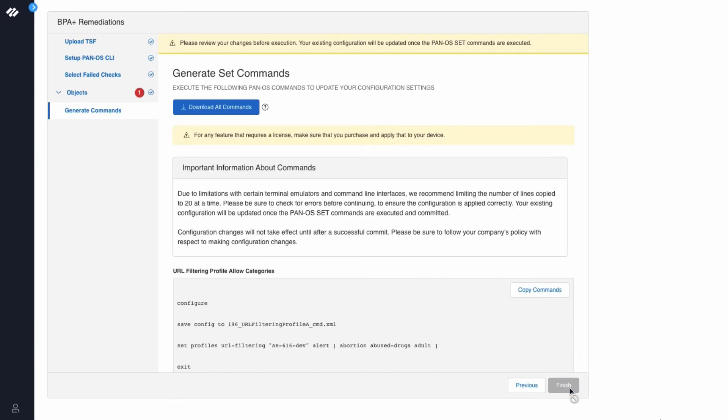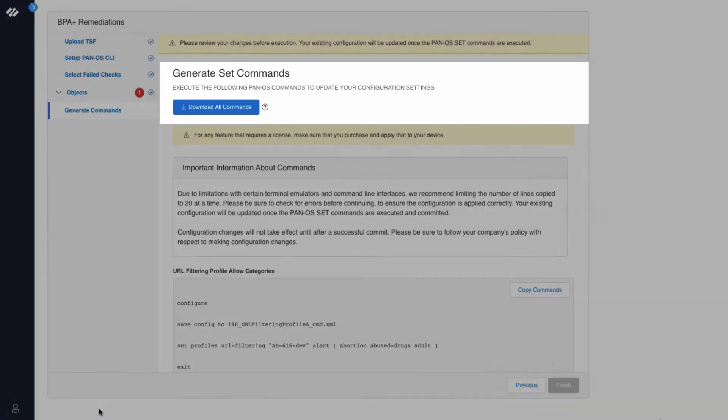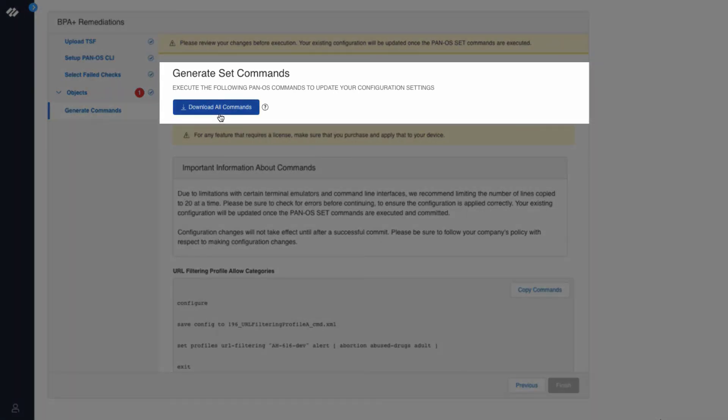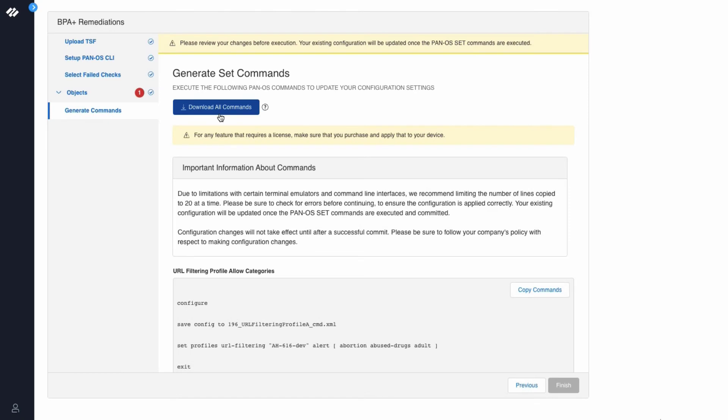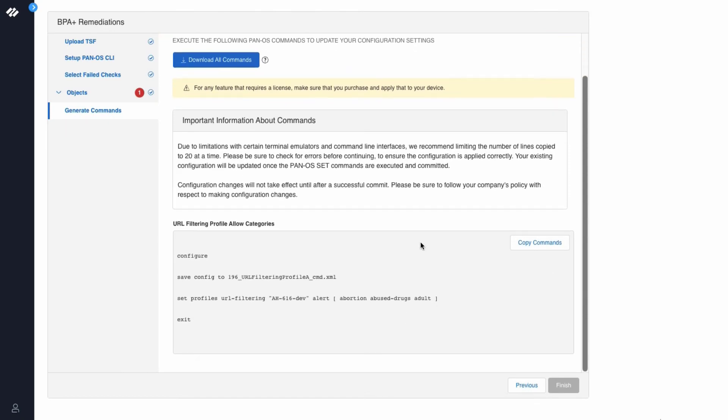The next section is to generate set commands. At the top, you can see a Download All Commands button. This is useful for remediating multiple best practice checks when you want to download a file with all the recommended best practice commands. Now below are the list of best practice recommendation commands along with the command to take a backup of your existing configuration. Now we will click Copy Commands.